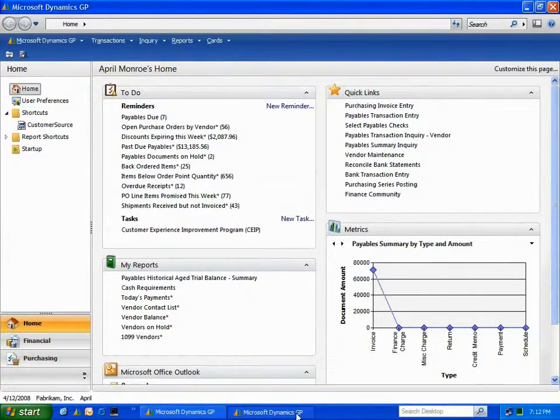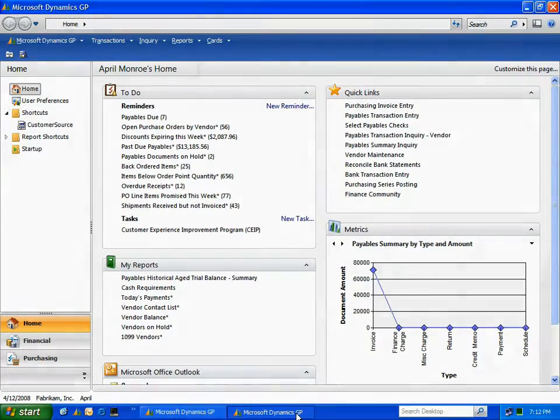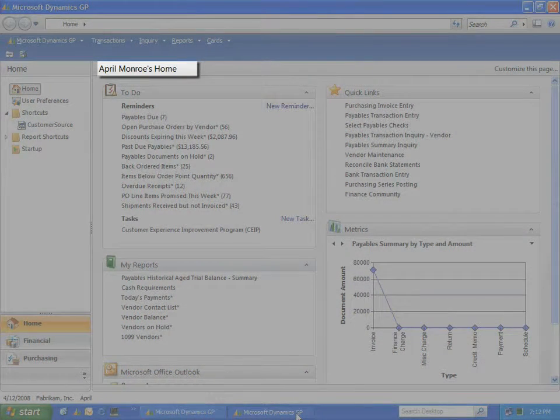Now let's take a look at the homepage of someone who needs access to a wide array of windows to get their job done, an AP clerk for example.